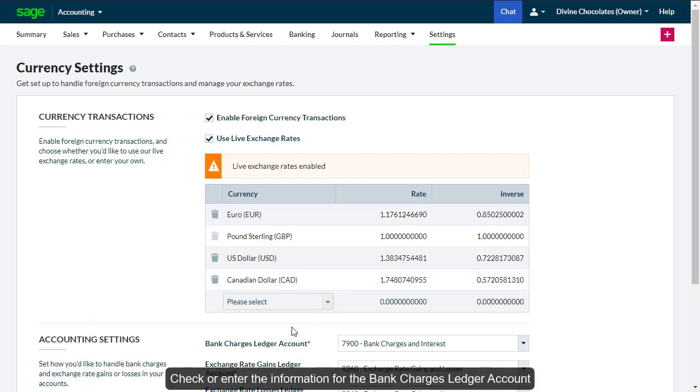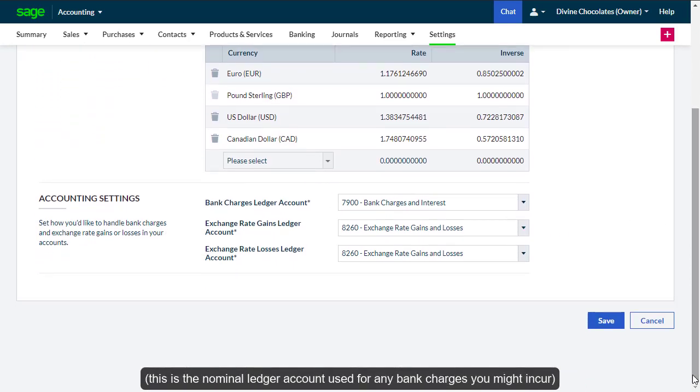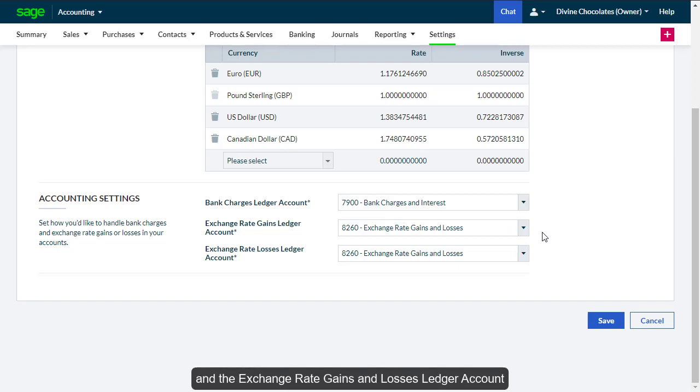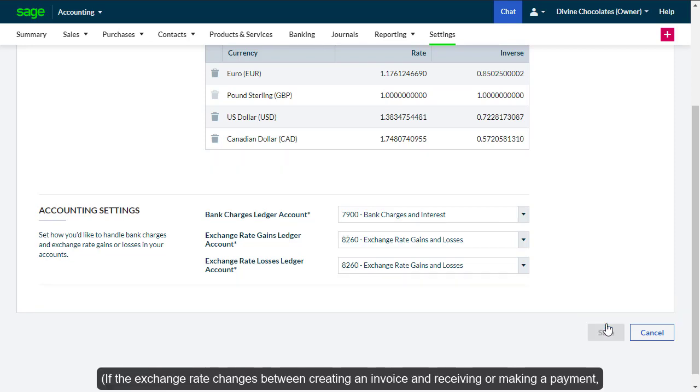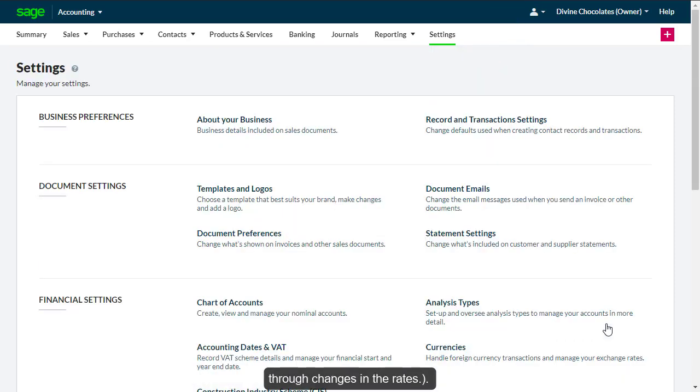Check or enter the information for the bank charges ledger account. This is the nominal ledger account used for any bank charges you might incur, and the exchange rate gains and losses ledger account. If the exchange rate changes between creating an invoice and receiving or making a payment, the difference posts to this nominal ledger account. This helps you keep track of how much you gain or lose through the changes in the rates.